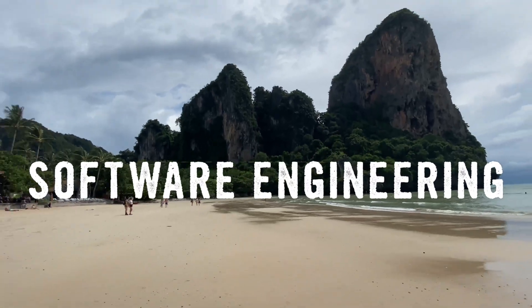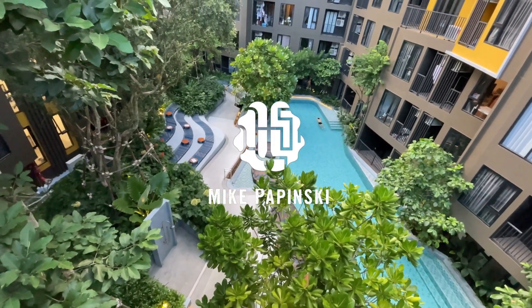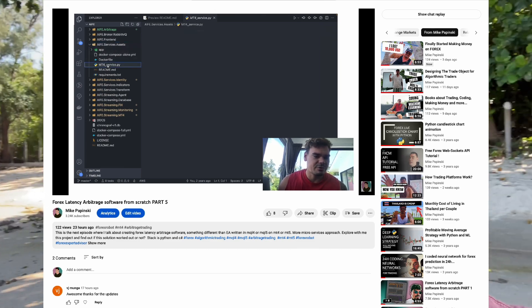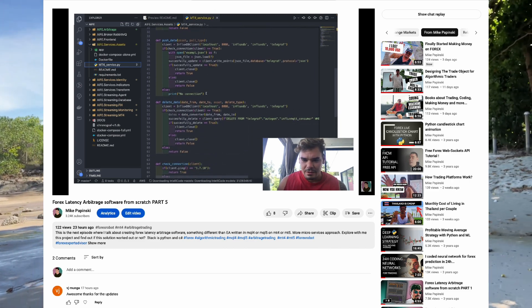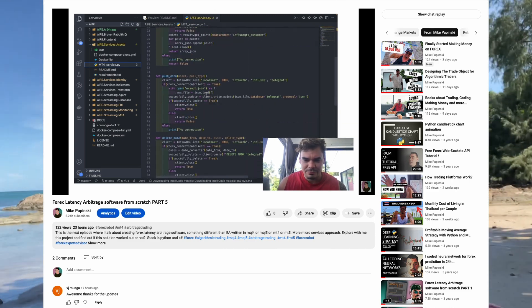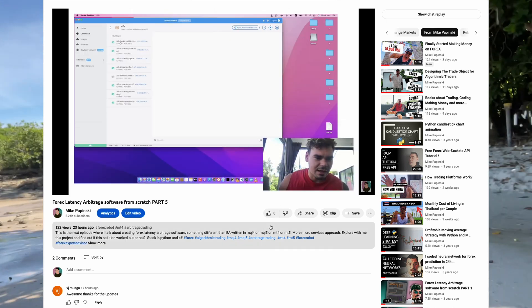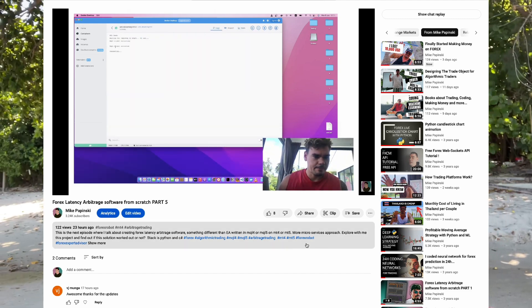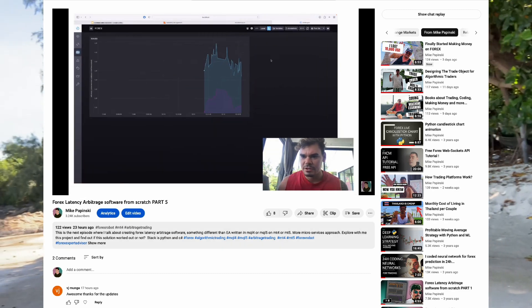Let's see where we stopped last time. In the previous video I presented the AIFE project, whose goal was to create a microservices-based architecture to connect to MetaTrader 4 or FIX protocol, and store all the data into InfluxDB by using RabbitMQ as a message broker and the InfluxDB stack to store tick data for future usage.